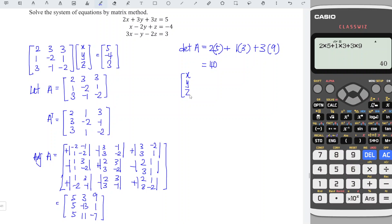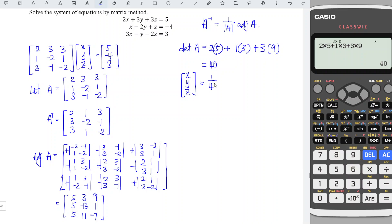So x, y, z is equal to the inverse of matrix A. The inverse of matrix A is equivalent to 1 over the determinant of A times the adjoint matrix of A. So we have 1 over 40 times the adjoint matrix, which is: 5, 3, 9; 5, minus 13, 1; 5, 11, minus 7.